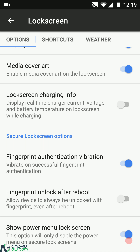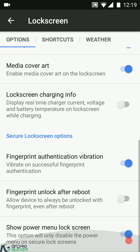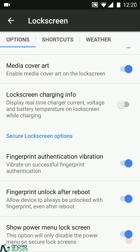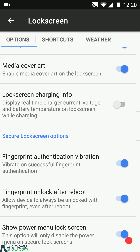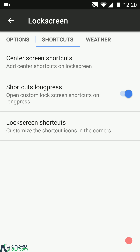You can enable fingerprint vibration on touch. Regarding fingerprint unlock after reboot — normally after you power on or reboot your device, it asks for an additional verification like a PIN or pattern lock after the fingerprint. If you want to avoid that extra security measure, you can enable or disable this option accordingly. Then there's 'show power menu on lock screen' as the last option.